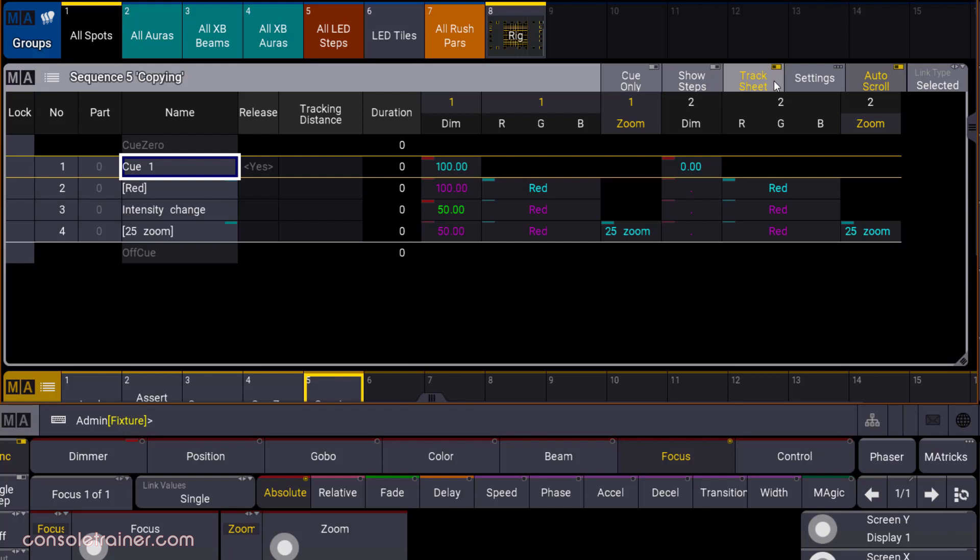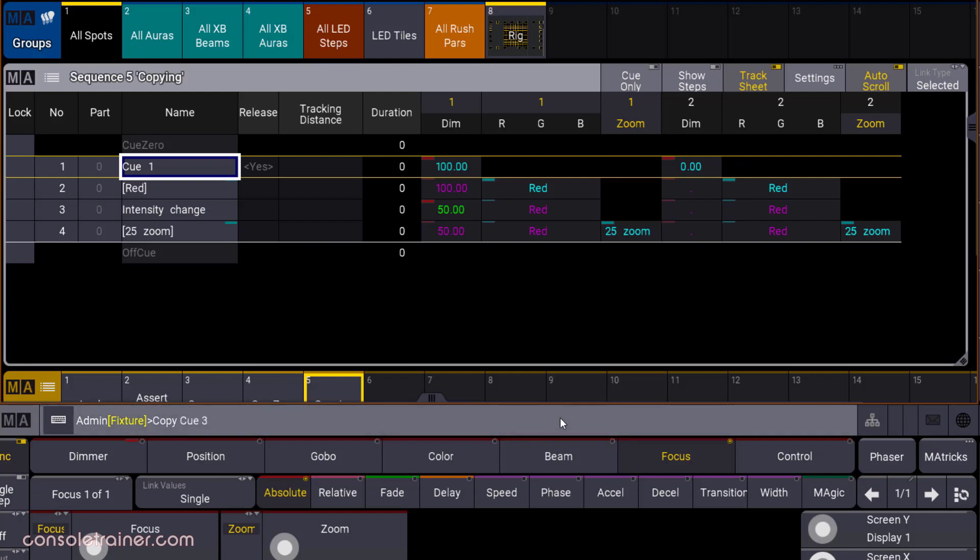I've got a really simple queue list with two fixtures in it. In queue 1, I've got unit 1 at full, but unit 2 at 0. I've got some color parameters for both units in queue 2. Queue 3 only changes the intensity of unit 1. And in queue 4, I change the zoom value of both of my units from their default to 25%.